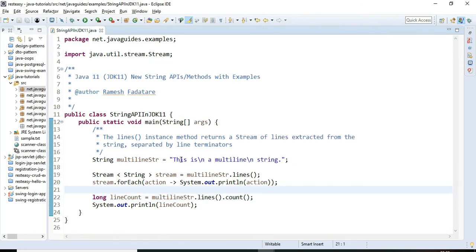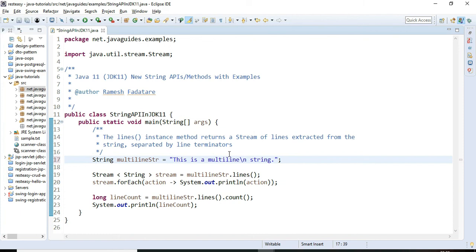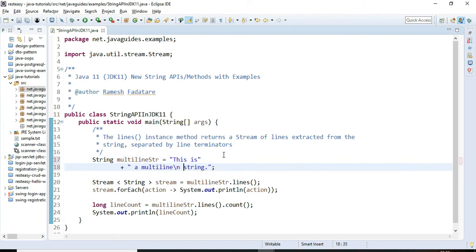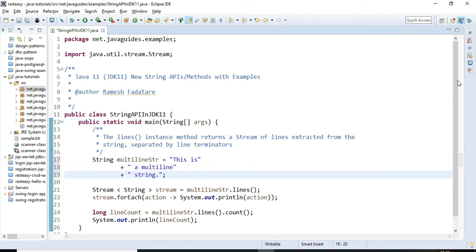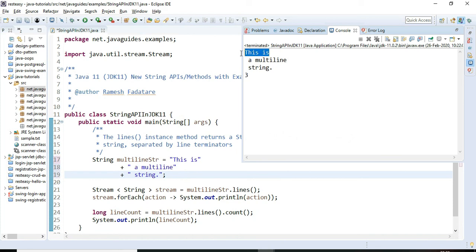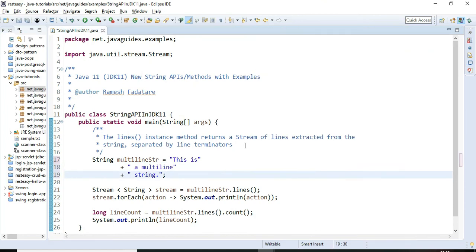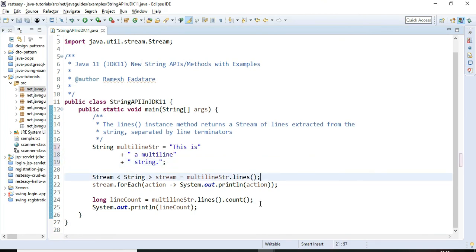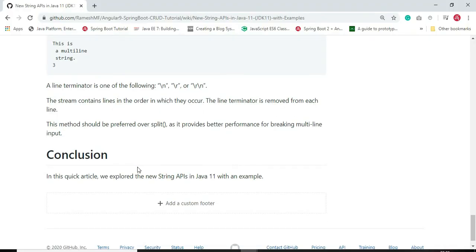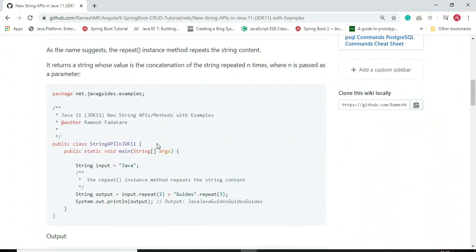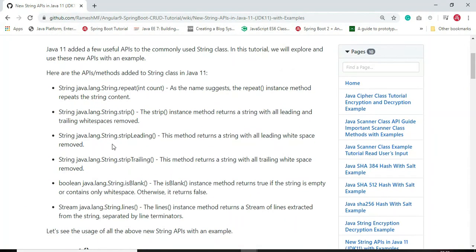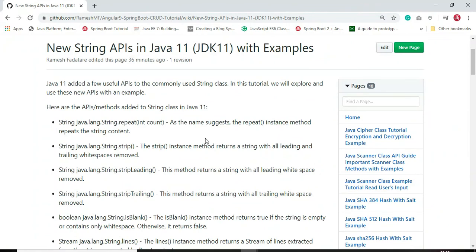We used line terminators to separate the string, and whenever we run this program it gives output like this. This is the usage of the lines() method. These are all the newly added APIs to the String class in Java 11. Subscribe to my YouTube channel so you get notified when I publish such videos. Thanks for watching — I'll see you in the next video.